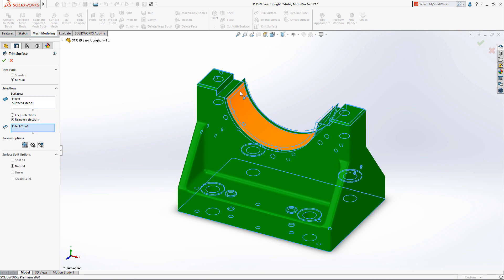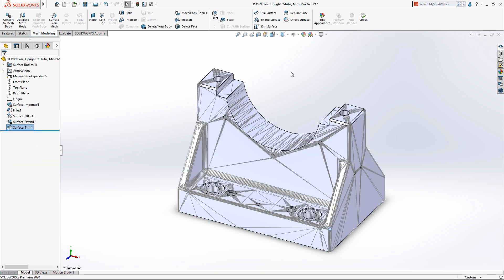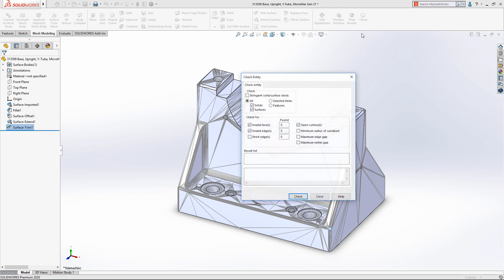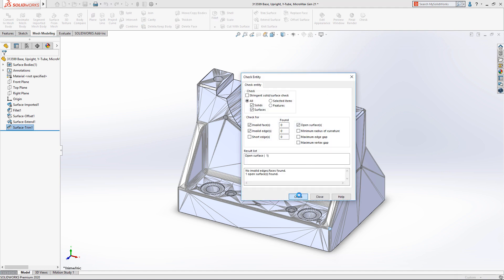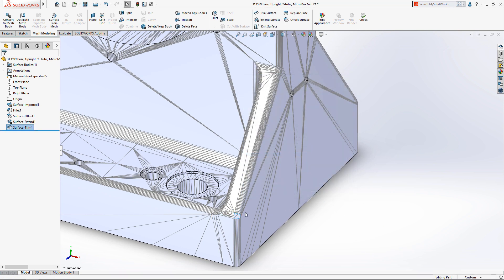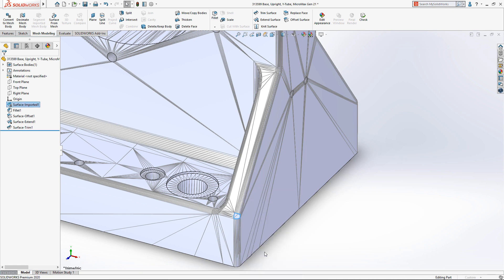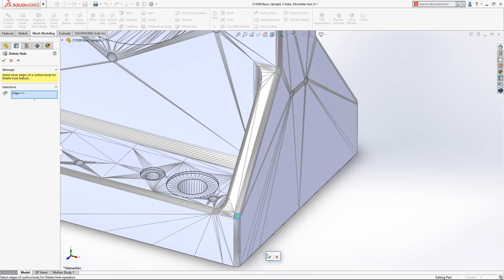It's not uncommon for STL files to be damaged. Running a quick geometry check shows that there's an open surface. With SOLIDWORKS 2020, you can now delete these holes by right-clicking and choosing Delete Hole from the context menu, or by simply selecting the edge and pressing Delete.